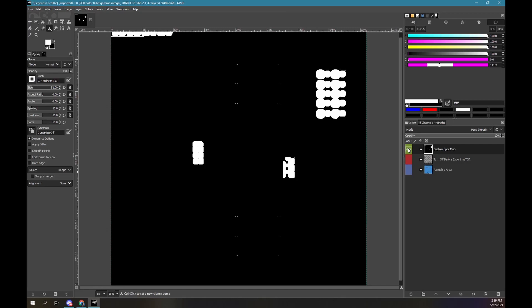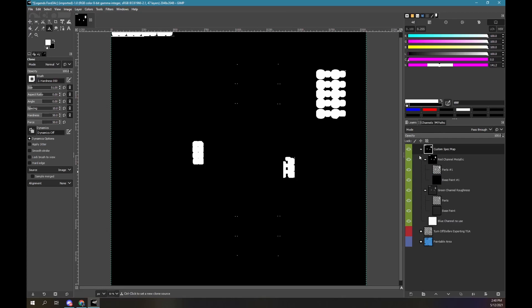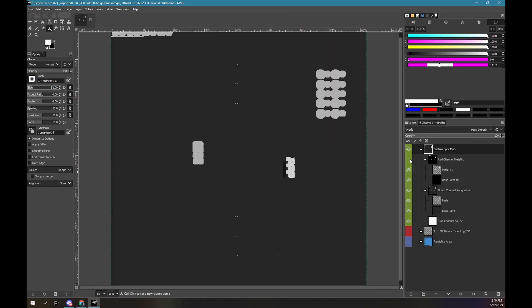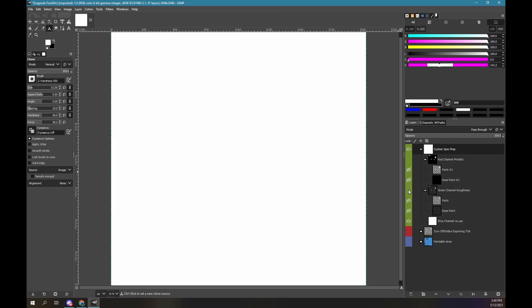Immediately you can see one of the disadvantages of a grayscale spec map. Visually, we can't see what is metallic versus roughness — it's all black and white. In fact, at present we can only see the metallic definition. Let's expand the custom spec map layer. Click on the plus icon beside the layer name. Turn off the red channel metallic by clicking on the green box. Now you can see the roughness definition. Turn off the green channel roughness by clicking on the green box. Now you can see the blue layer.